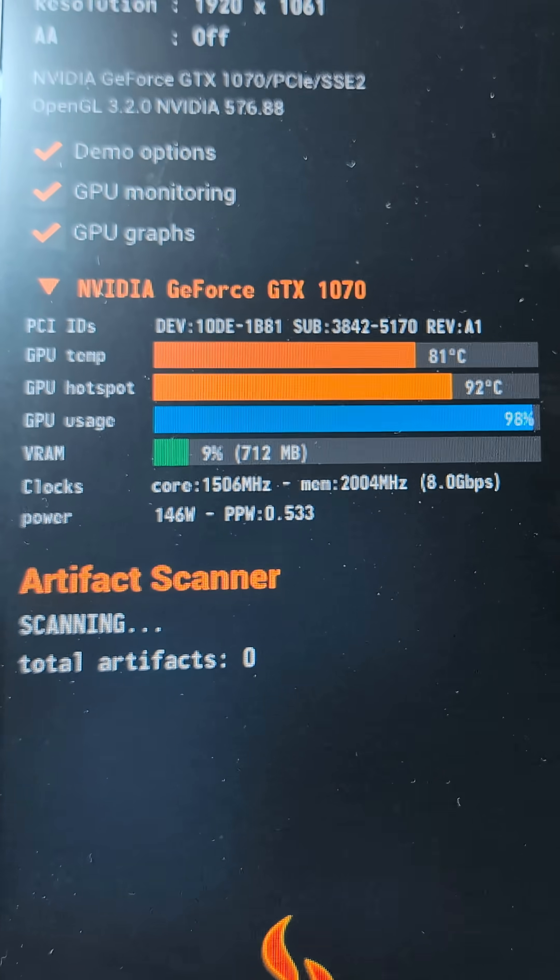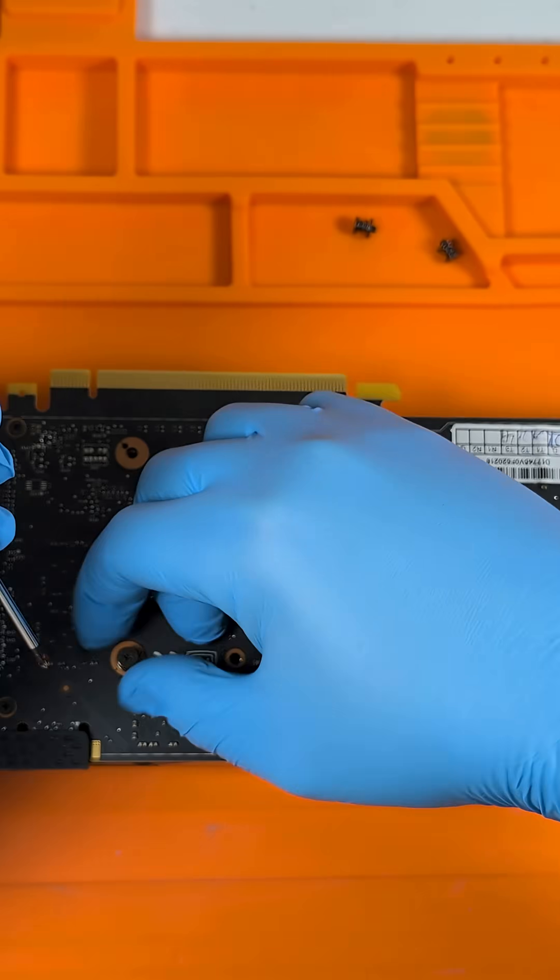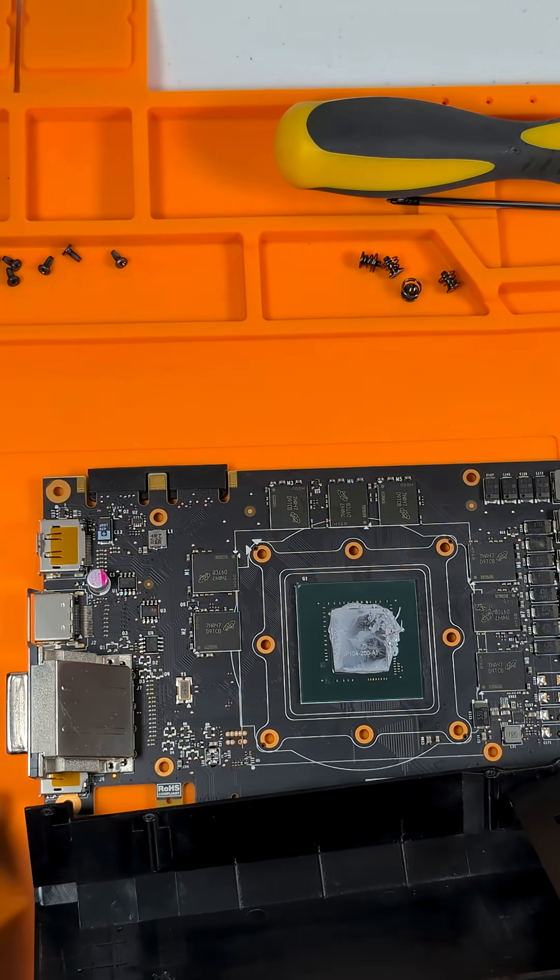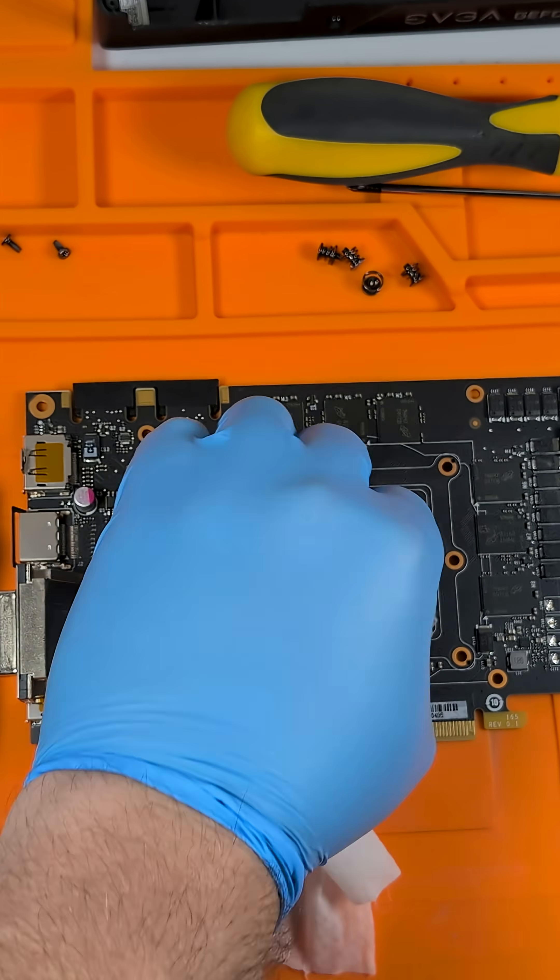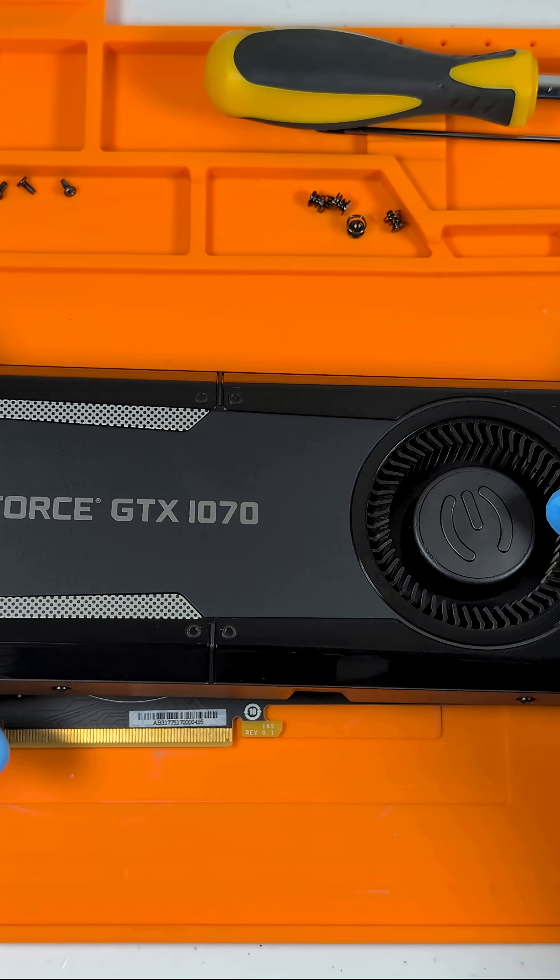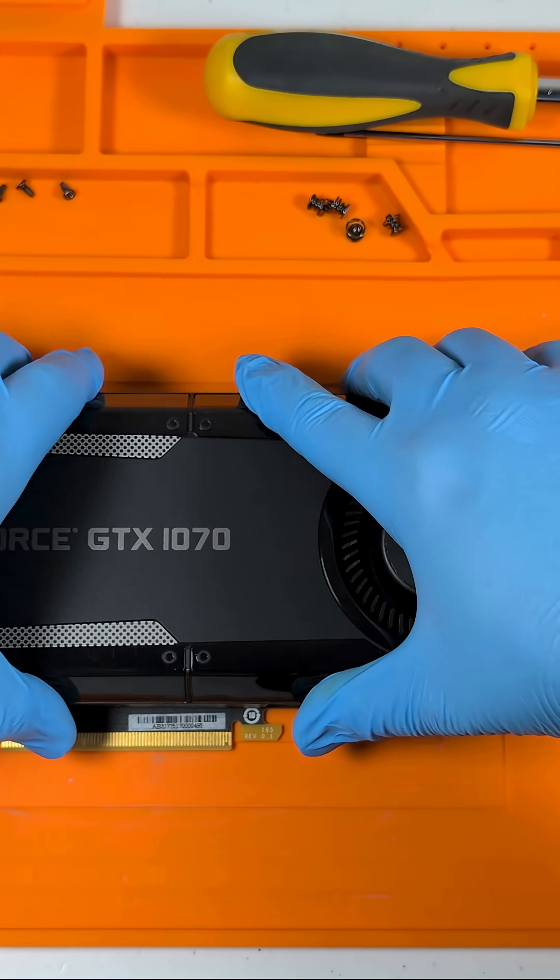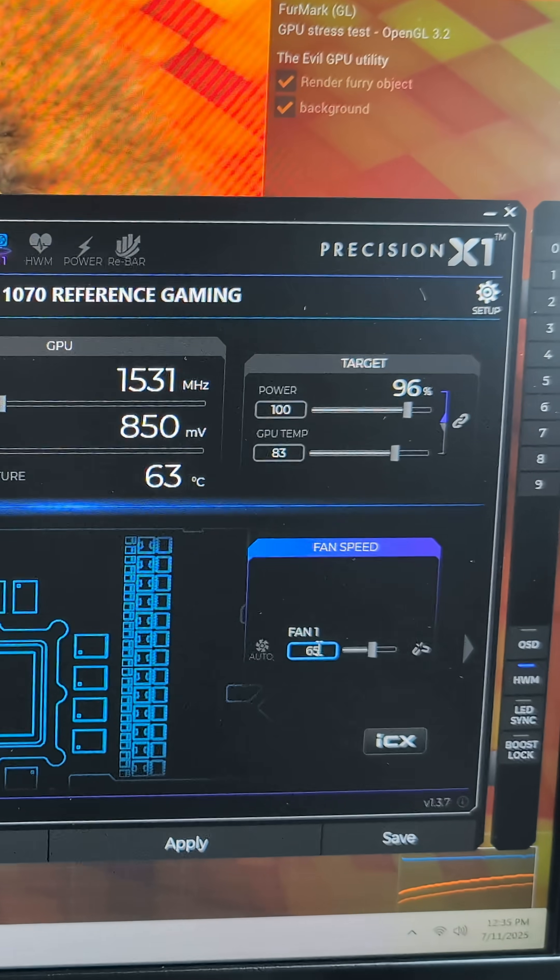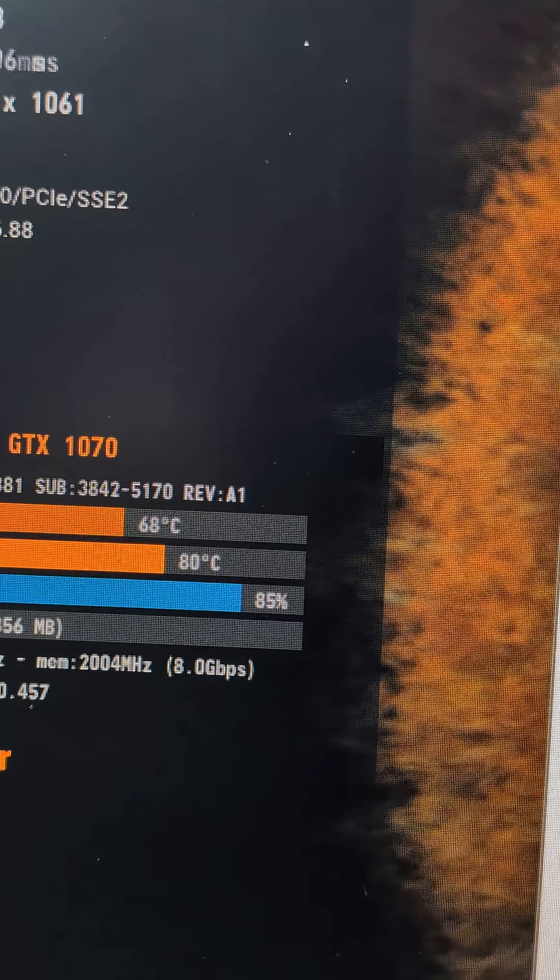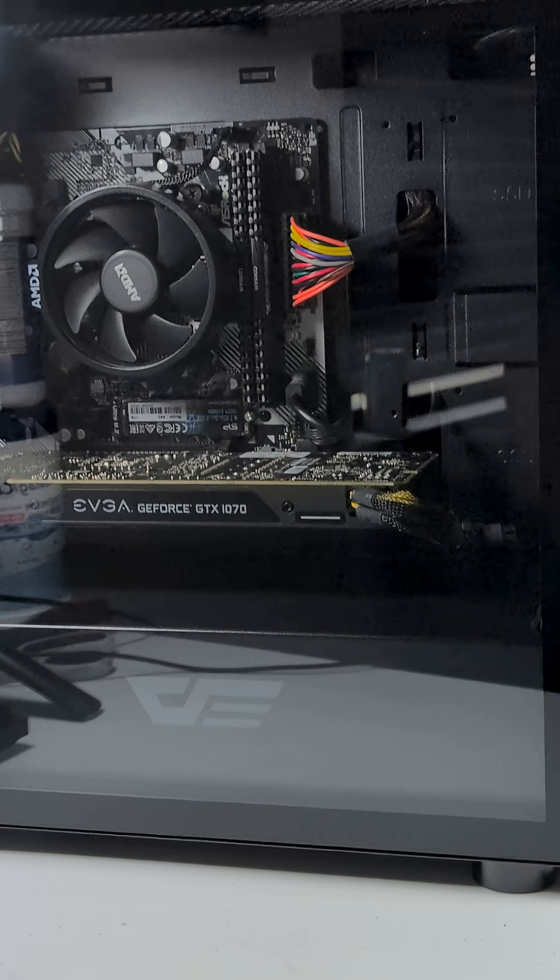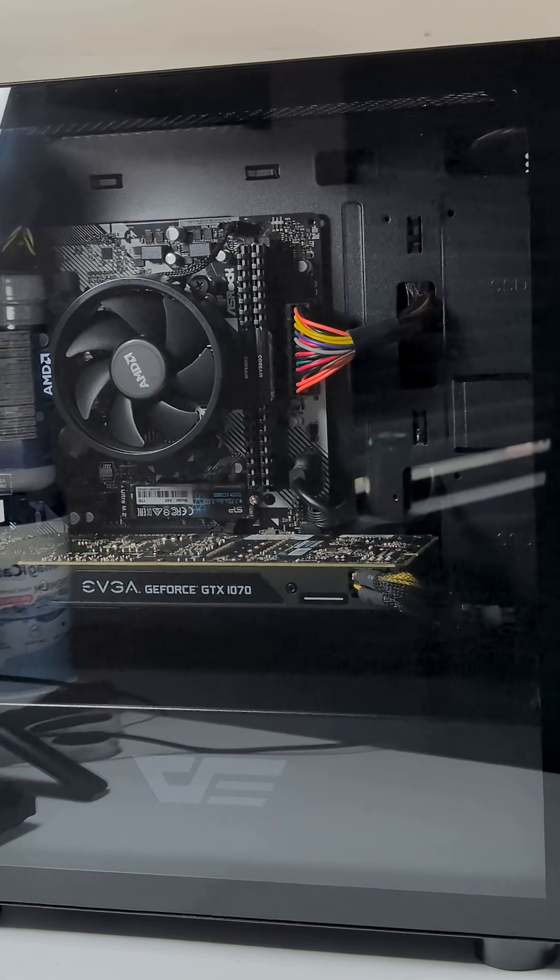This GTX 1070 is running way too hot, so we're going to fully disassemble and clean it up, then get it back in the machine. After applying fresh thermal paste and getting it all cleaned up, I've got it back in the PC. I went ahead and wiped it down as well. With a custom fan curve, we're getting some pretty decent temperatures. This thing is good to go.